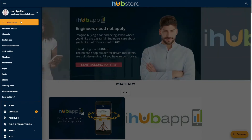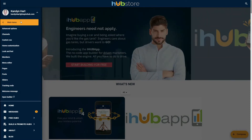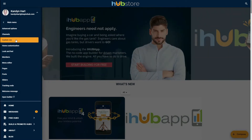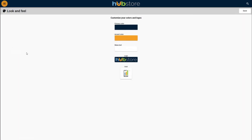There are two key things that we are going to do from here. The first is we are going to set the overall look and feel of your iHub App. This is really important because this is where you set your corporate colors, upload your logo, and also add the icon that will be used for your users to download your app on their phones.